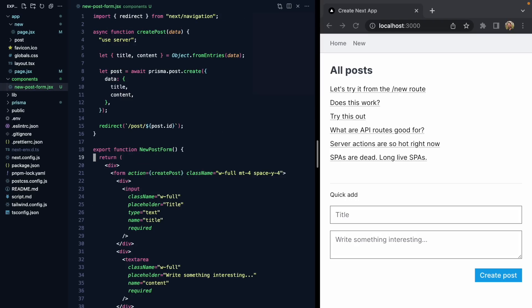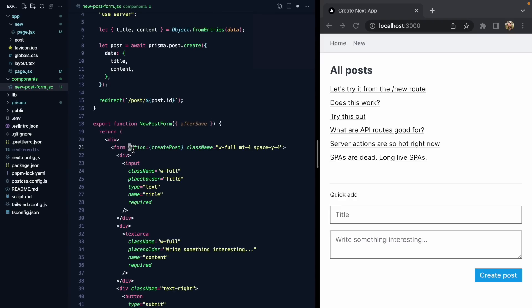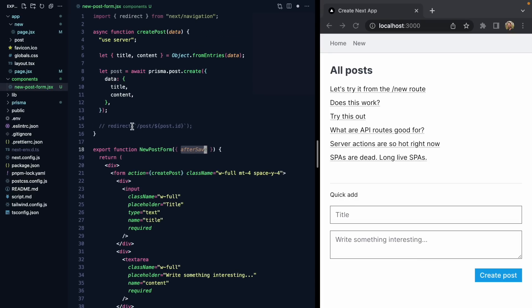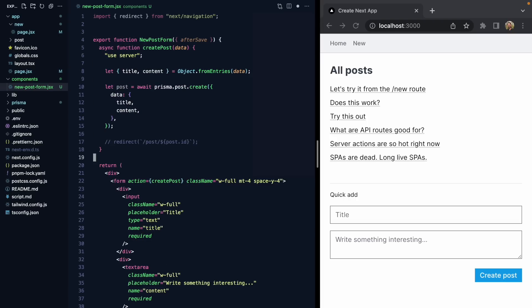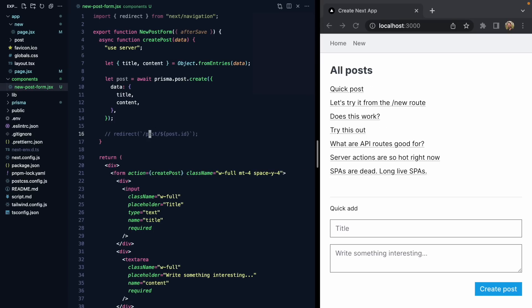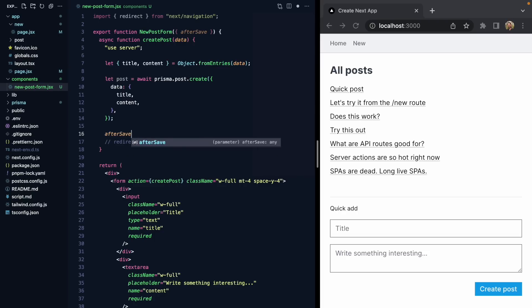Let's implement this. We'll come down to our component and expose an afterSave prop. Ideally, after we run this action, we want to call createPost, remove the hard-coded redirect, and then call afterSave. But how can we get afterSave inside of our server action? In React, we can just define callback functions directly in the body of our component, and they have access to any props we pass in. Let's see if we can do this with server actions.